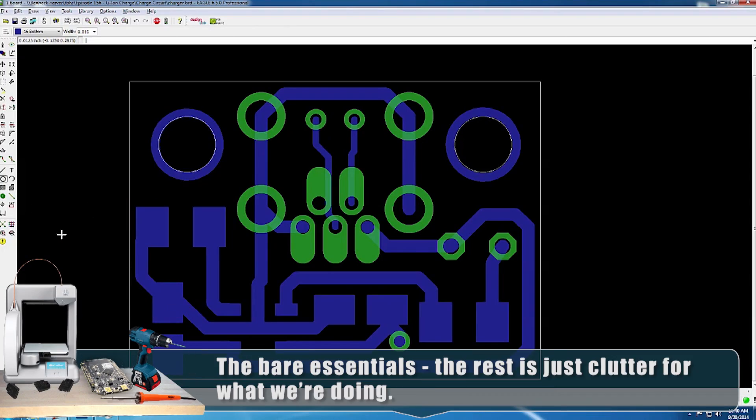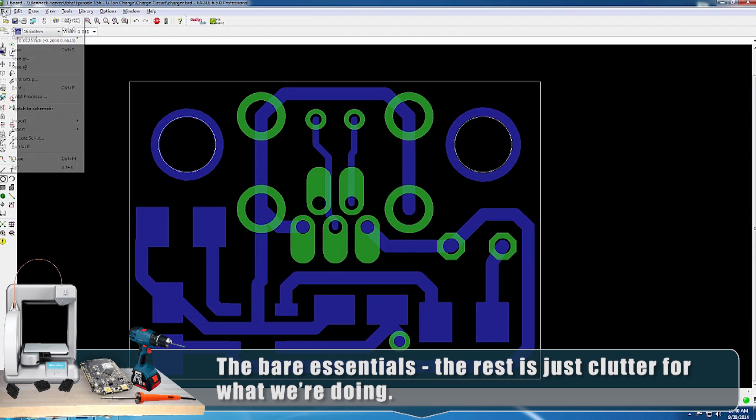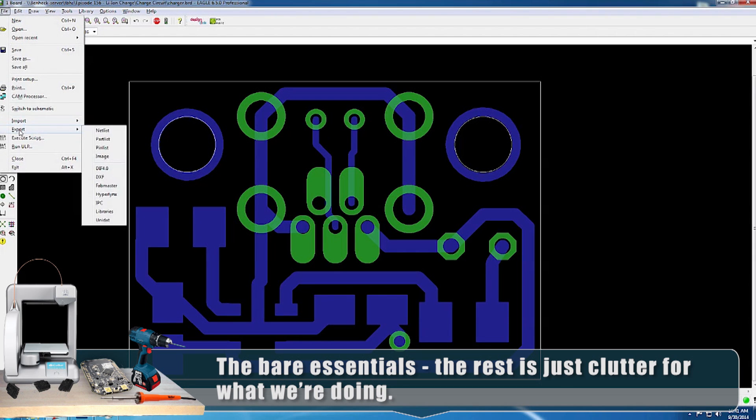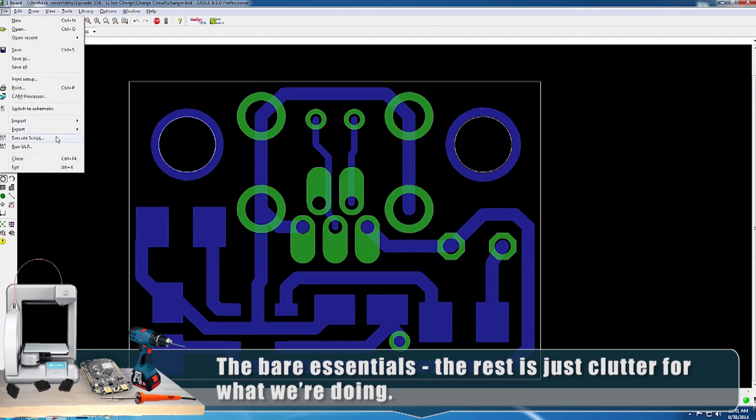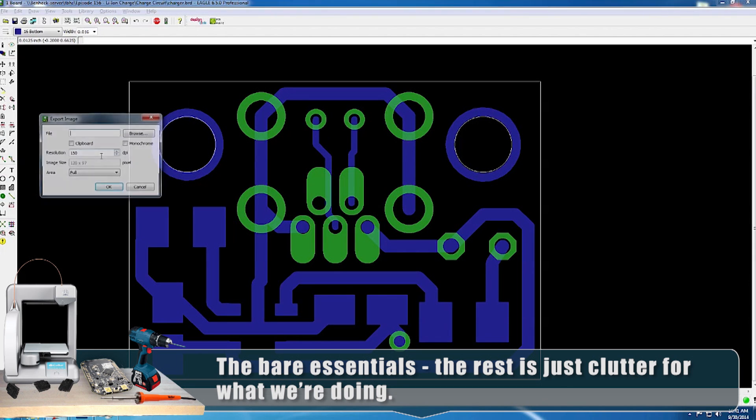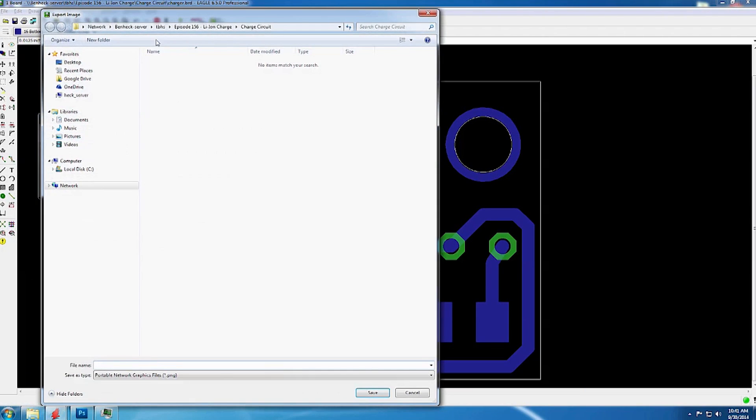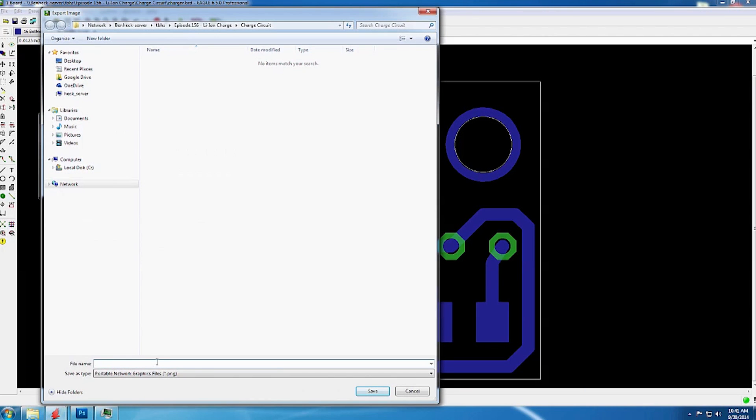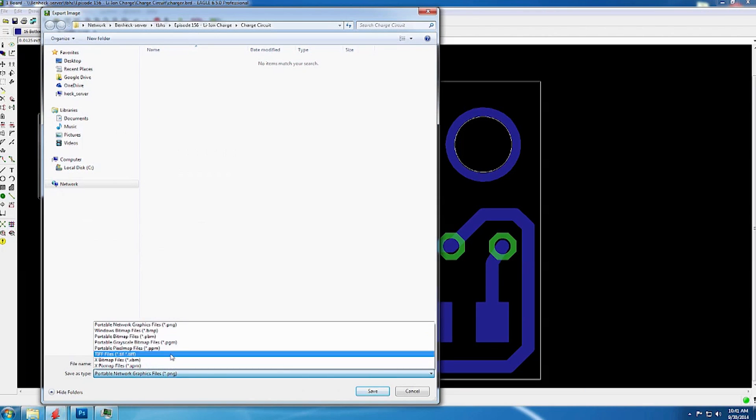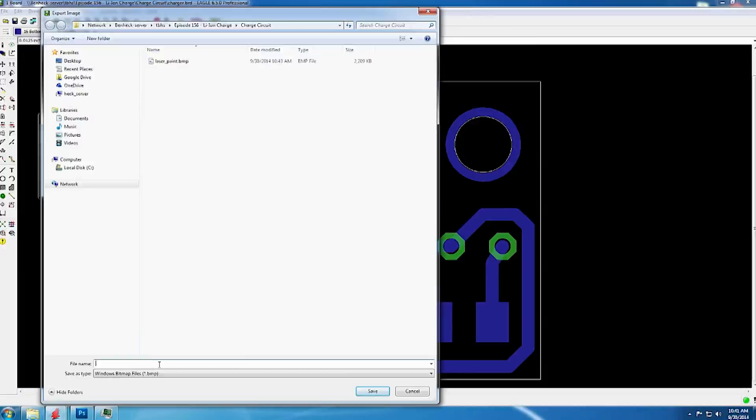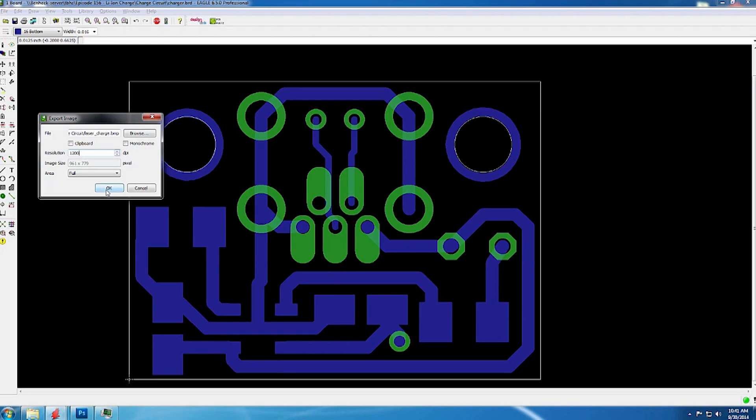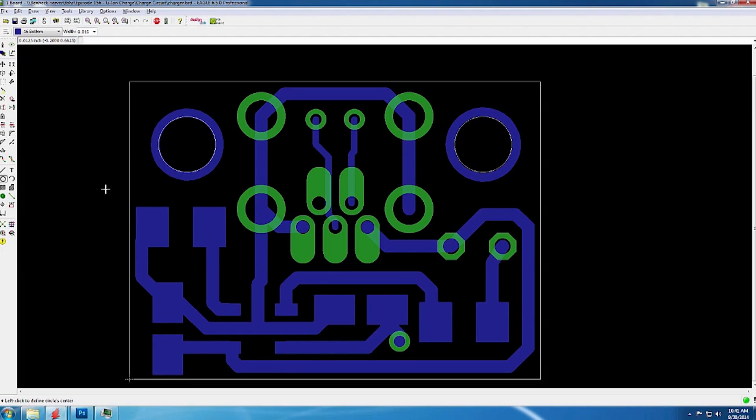Now that I have only the things that we need selected, I'm going to go up to File, Export, Image. I'm going to make it a bitmap. Laser charge. That's a cool name. Resolution, I'm going to go full resolution, 1200 dots per inch, which is what the laser can do. I'm going to export that.